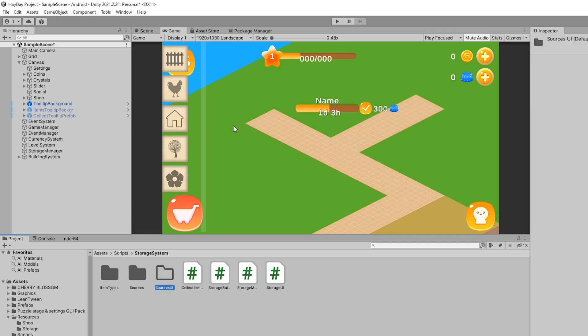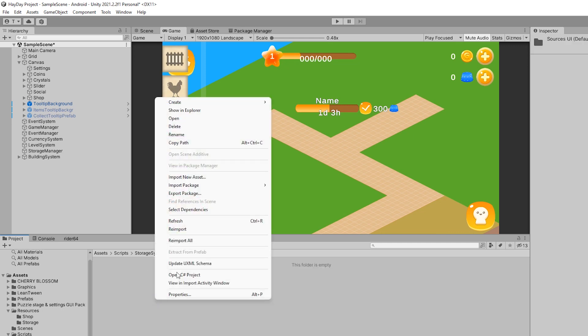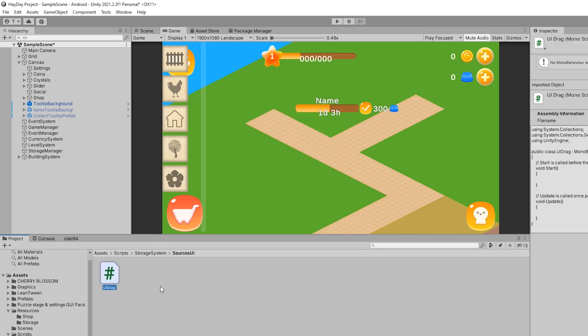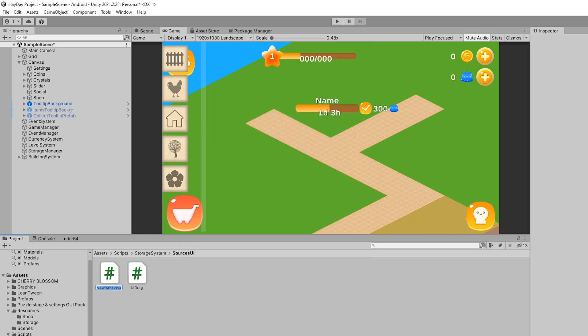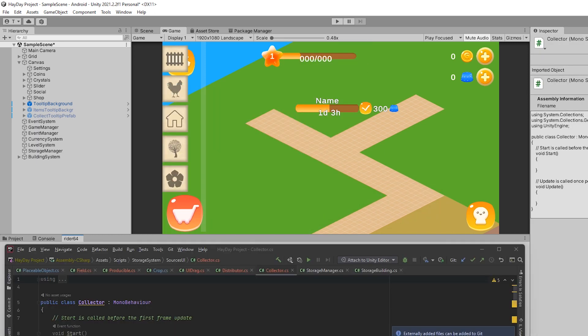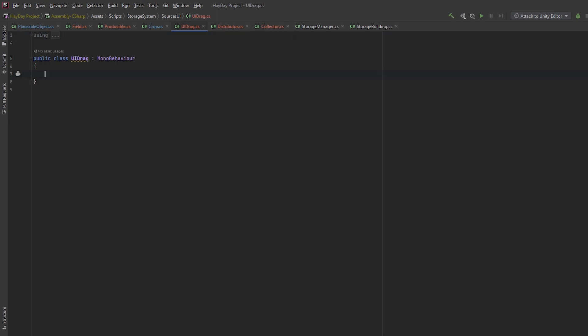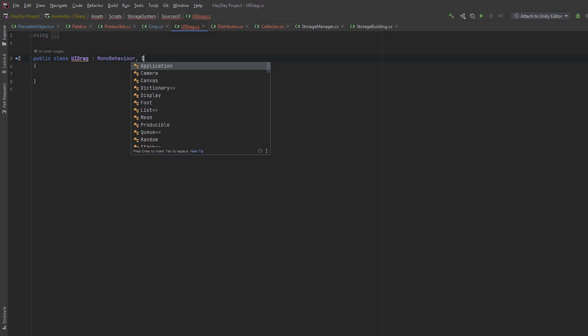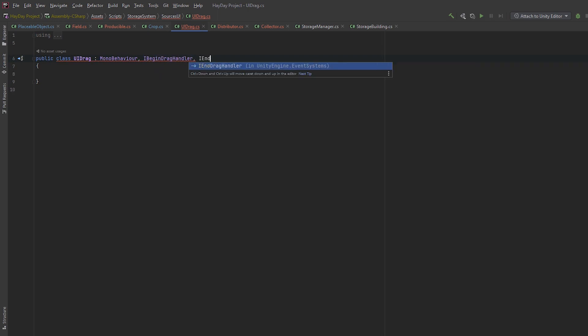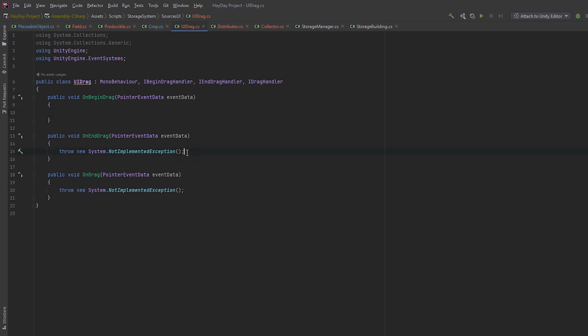Create another folder in the storage system called SourcesUI. We're going to store our tooltips here. Create scripts called UIDrag, Distributor and Collector. Open them. We'll start with UIDrag. In the declaration, make and implement interfaces: begin drag handler, end drag handler and drag handler. Create all required methods for these interfaces. OnBeginDrag, OnDrag and OnEndDrag.